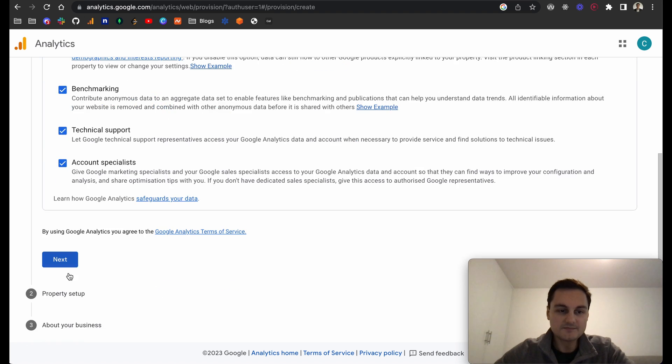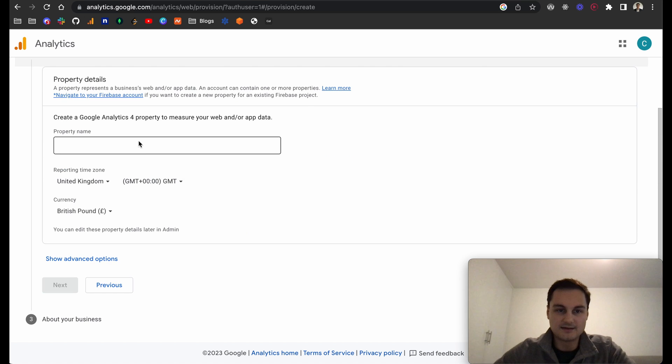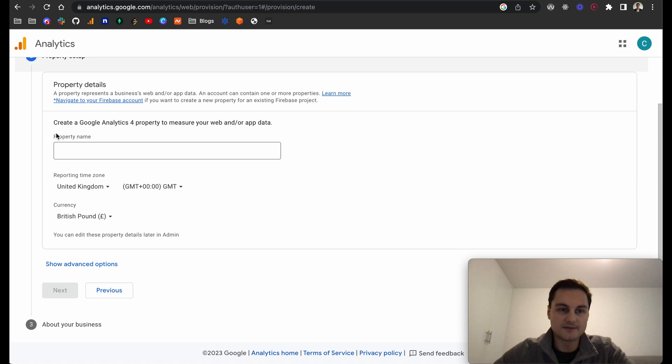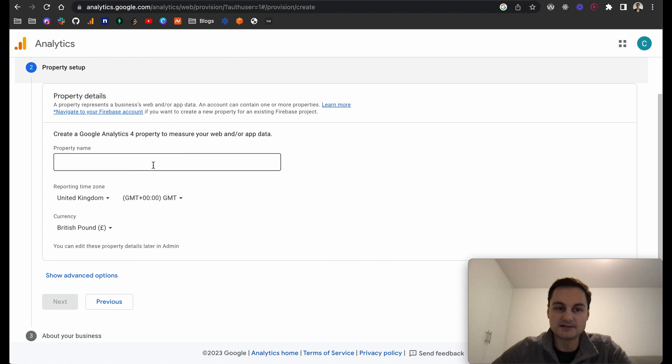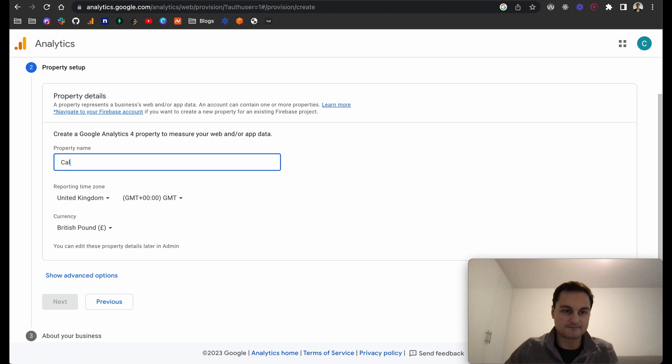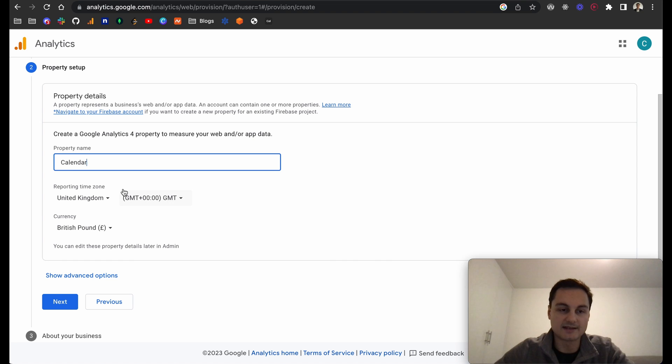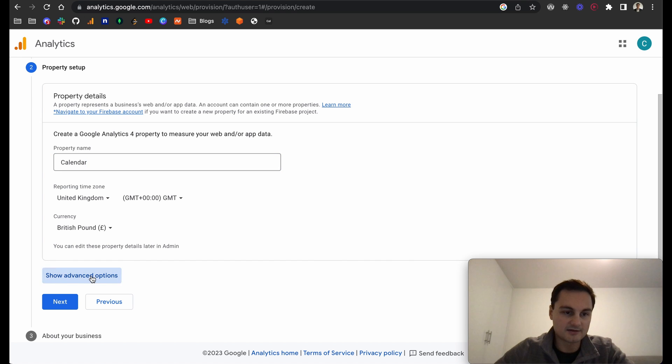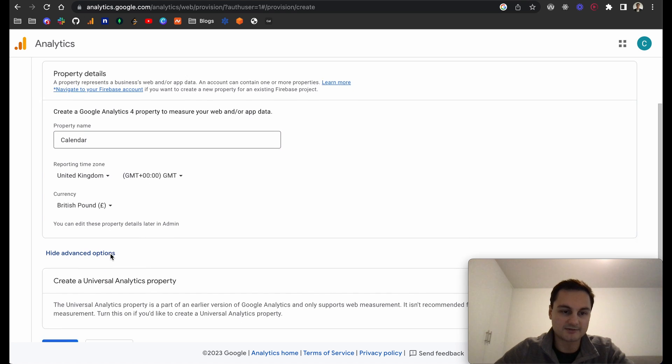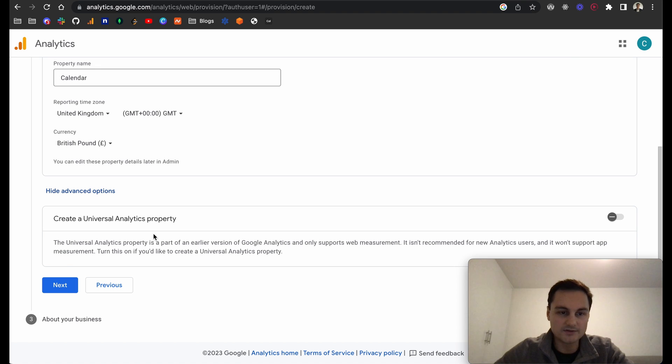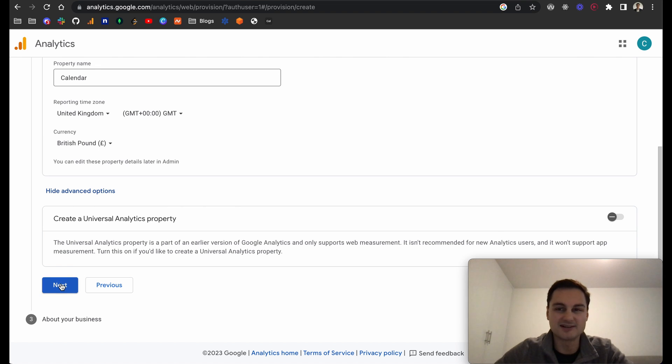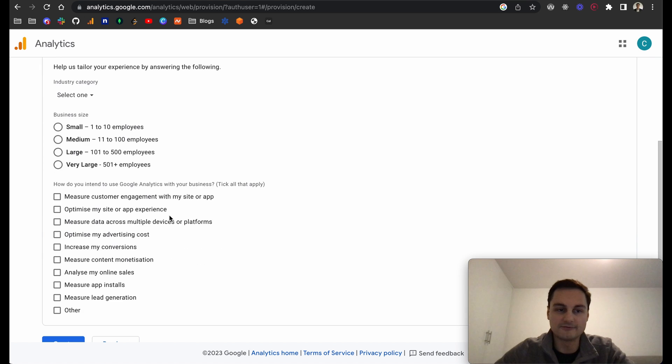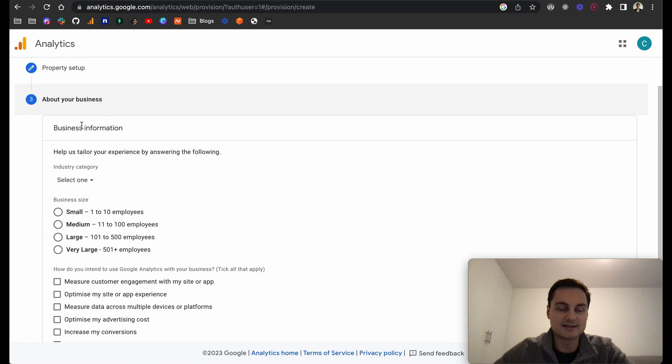You can opt in or opt out of any of these. I'm just going to leave these as defaults for now and click next. Here is the property setup. This property represents a business's web and app data. The account can contain one or more properties. I'll call this Calendar. This will be for our calendar app under the main accounts. You can put in the time zone and currency if you wish as well.